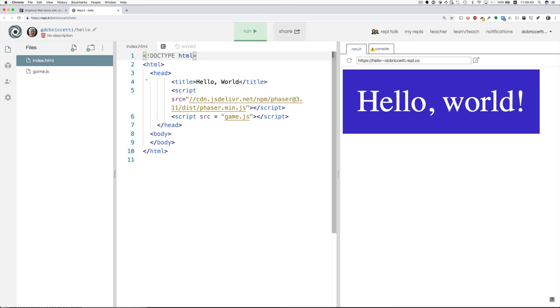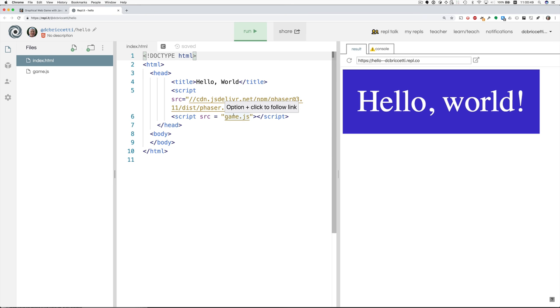And in the HTML file, we have usual things. We bring in Phaser from this location.